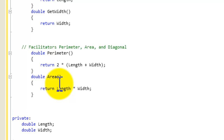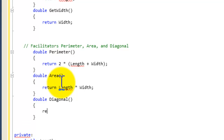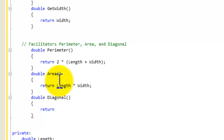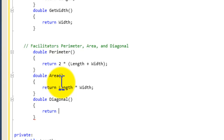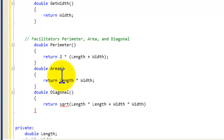Next, we're going to solve for the diagonal. We write 'double diagonal()', open curly brace, closing curly brace, and 'return'. Using the Pythagorean theorem — a squared plus b squared equals c squared — we want c, the diagonal, which is the square root of (length * length + width * width). So we use 'sqrt(length * length + width * width)'.